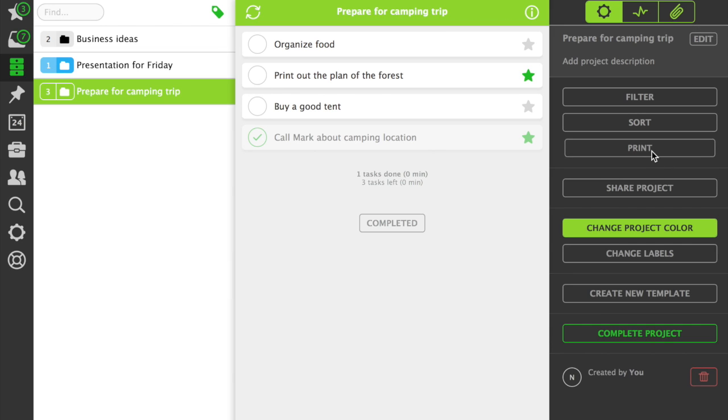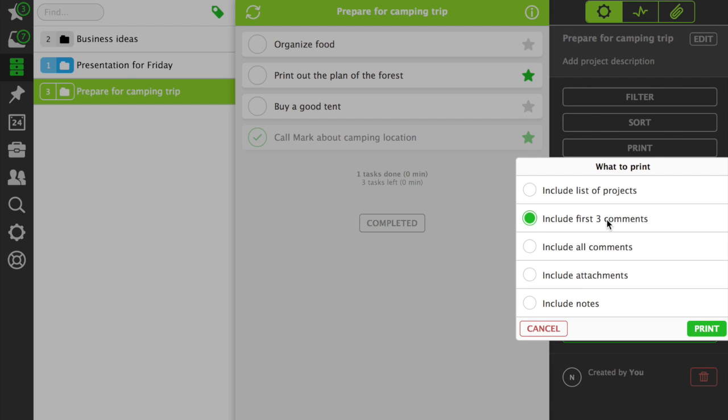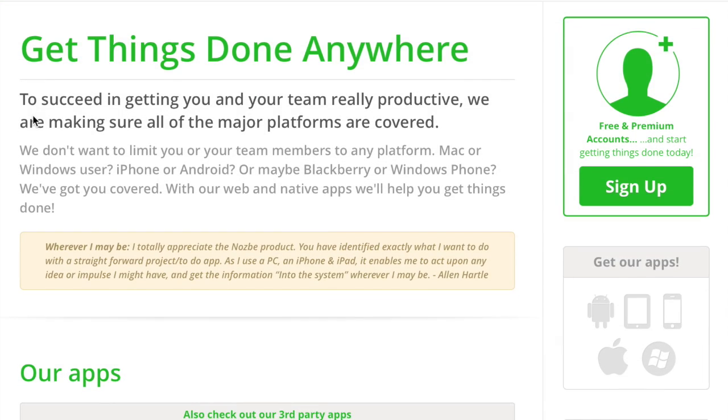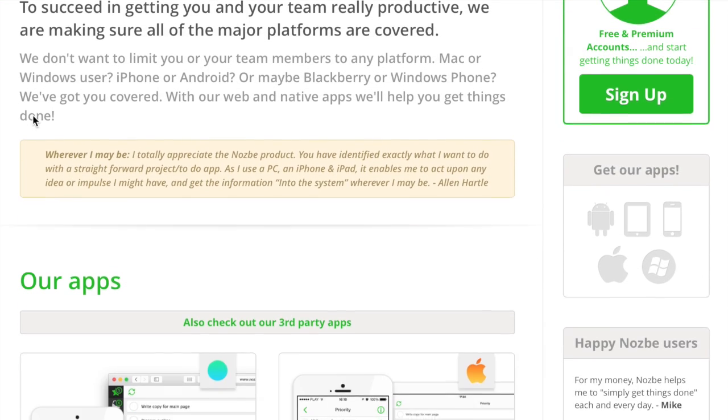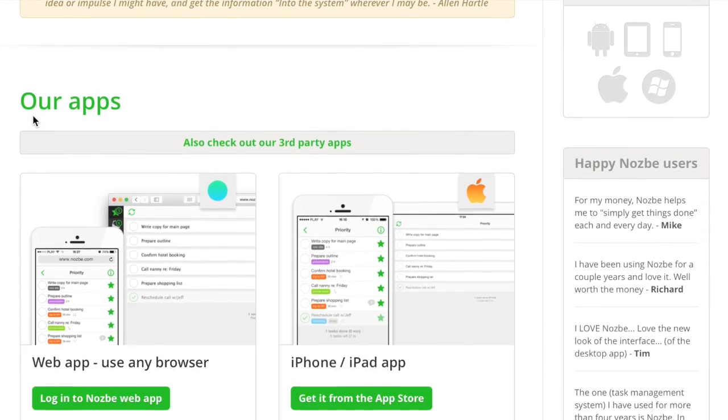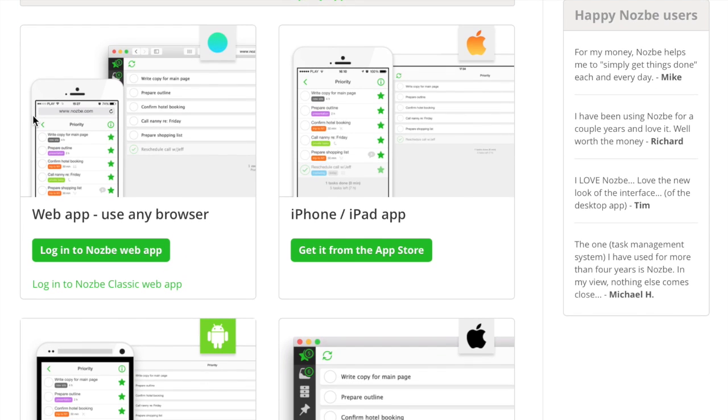In Nozbe, you can easily print out your projects. As we mentioned, we also have native desktop and mobile apps for most of the leading platforms. Our main web app at app.nozbe.com is responsive, so it can be used on any computer, tablet or mobile device.